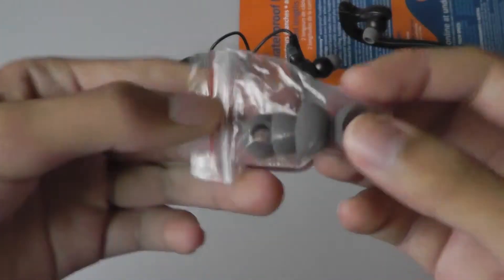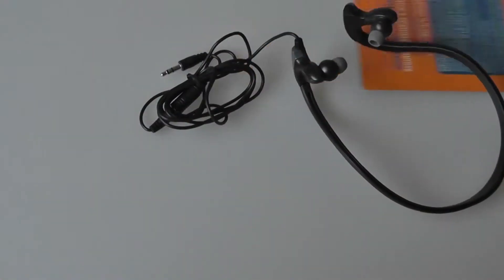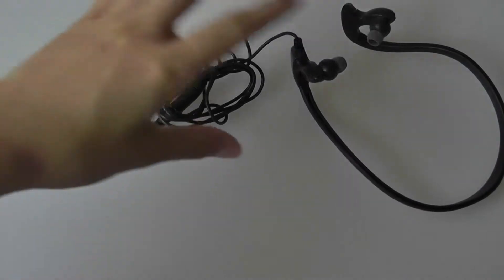In here, we have access to the aforementioned adjustable silicone ear tips, and finally just the earphones themselves.